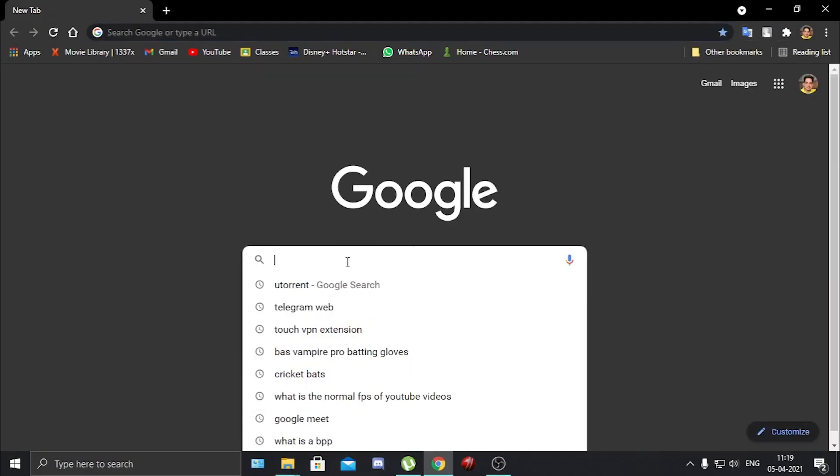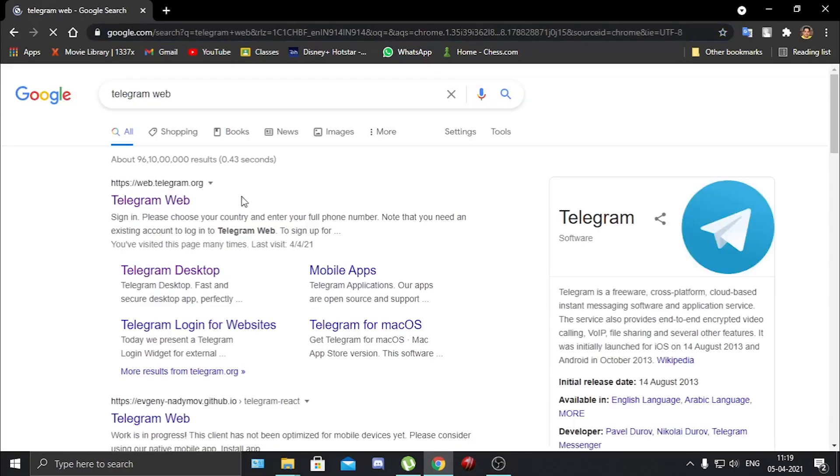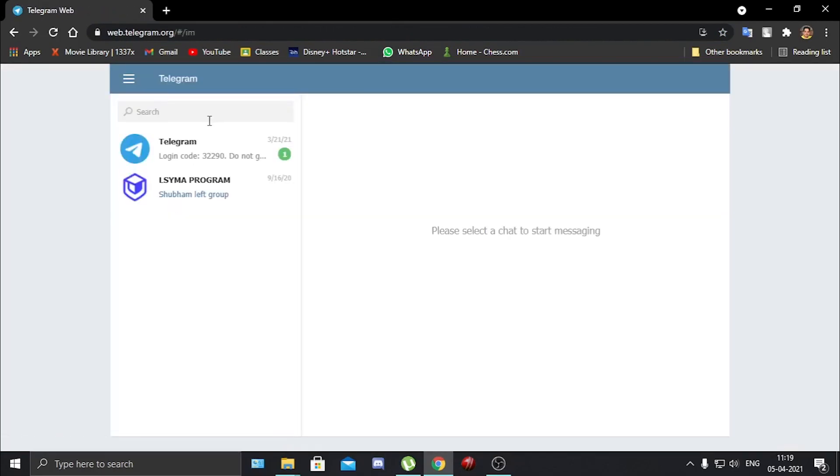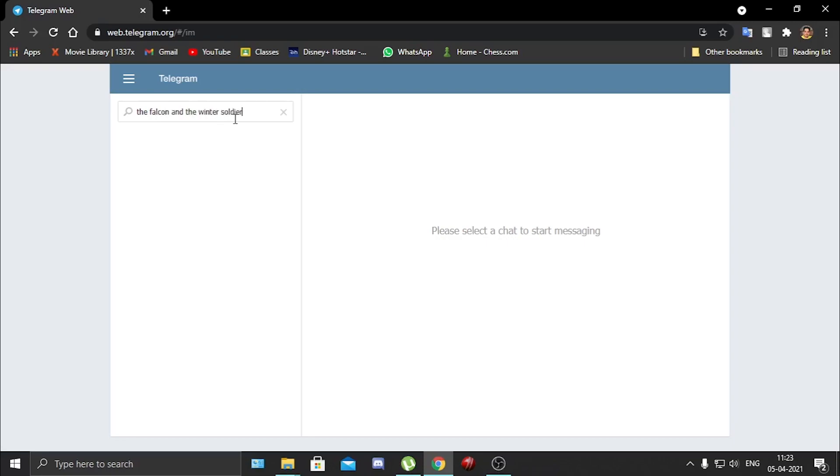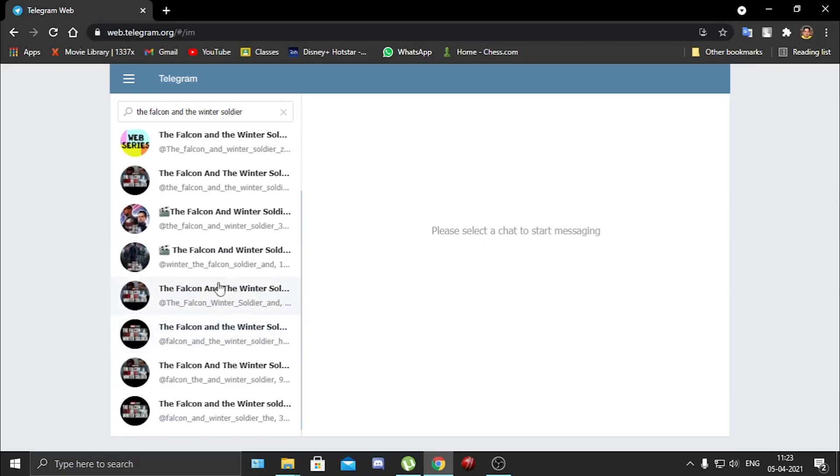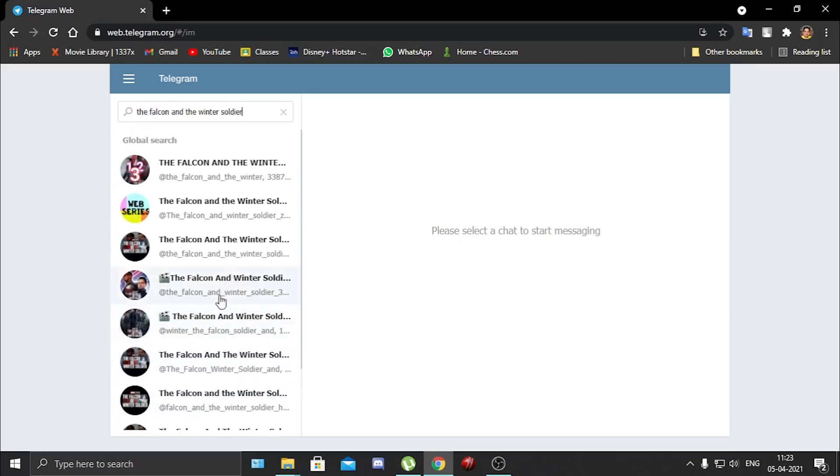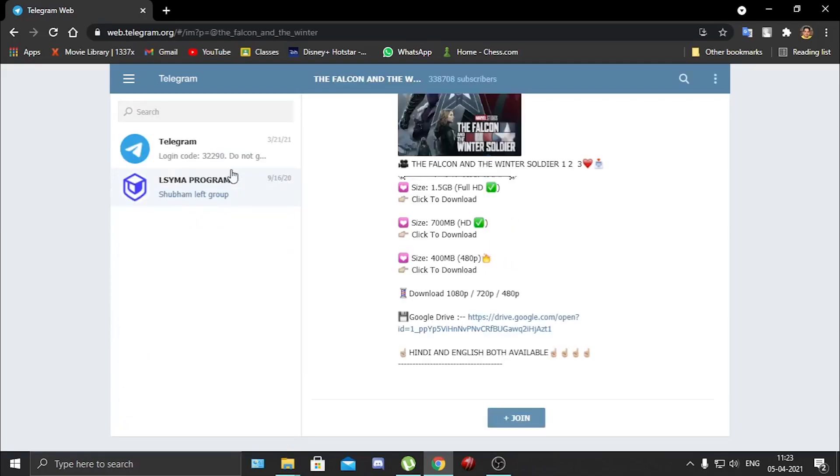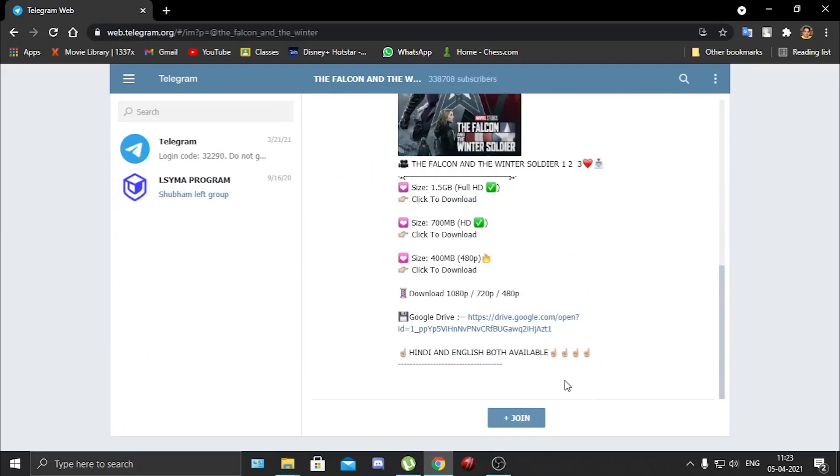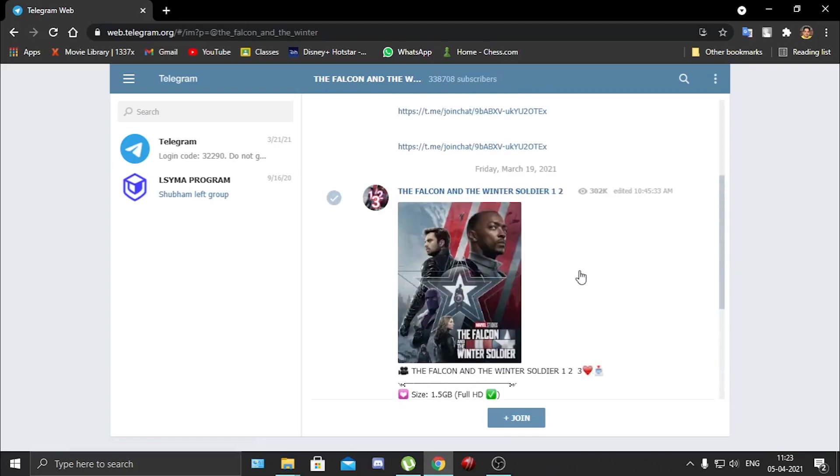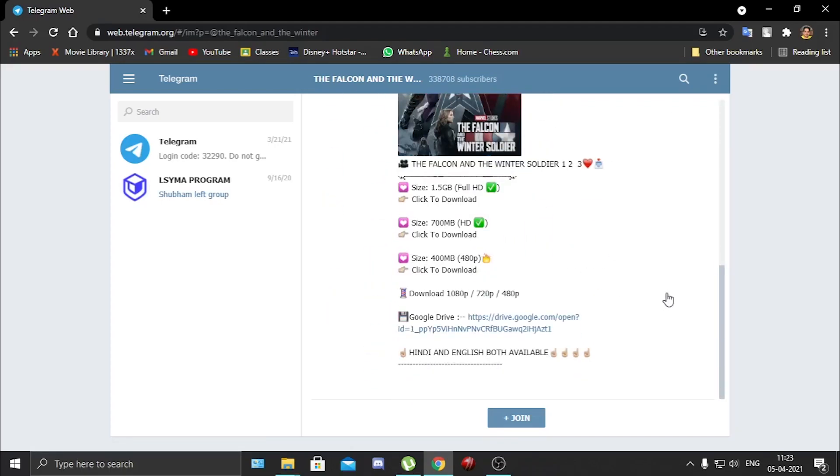But if you don't want to do all this, like download a VPN and search torrent sites, you can also go to Telegram. So here you just go and search for the movie that you are looking for, like The Falcon and the Winter Soldier. It will show you all the channels that are containing this movie or series. You can go to any of them. Once you start using it you will recognize all the channels. You can also join the channel if you want. Here is the drive link, here are all the sizes that you want in, and it has many channels like Netflix-oriented channels. It will show you all the series on Netflix, it will update you.